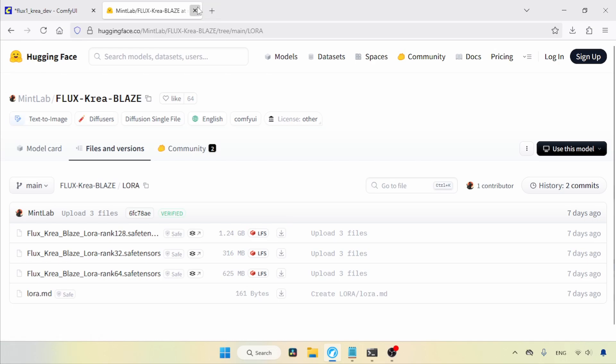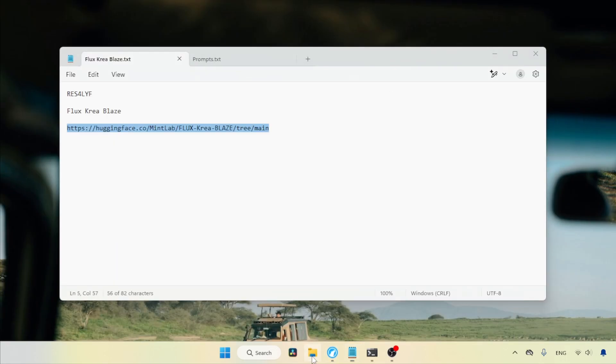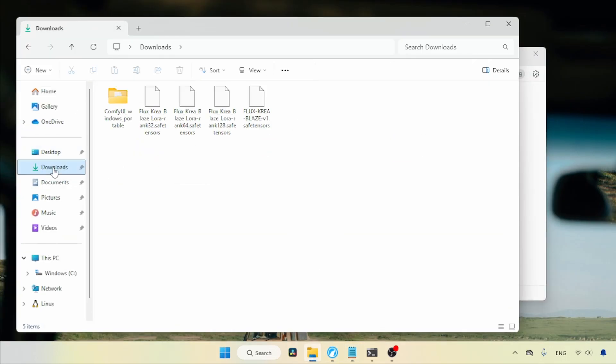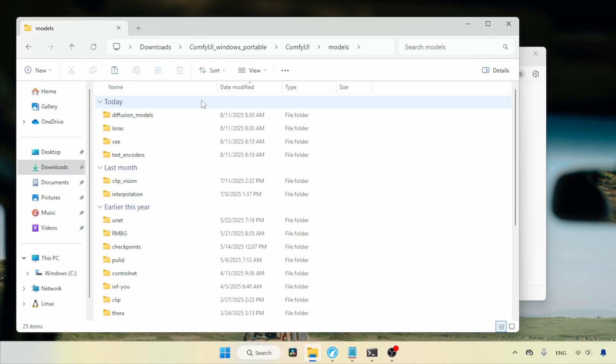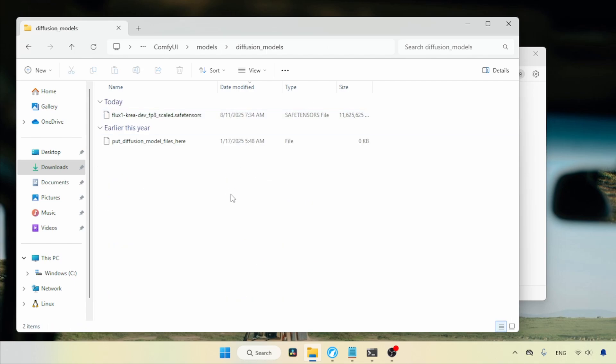After the download, let's see where you need to put the files. Open your Downloads folder. First, let's select the Flux CREA Blaze model file and cut it. Open the Comfy UI Models folder, then open the folder called Diffusion Models and paste the file.